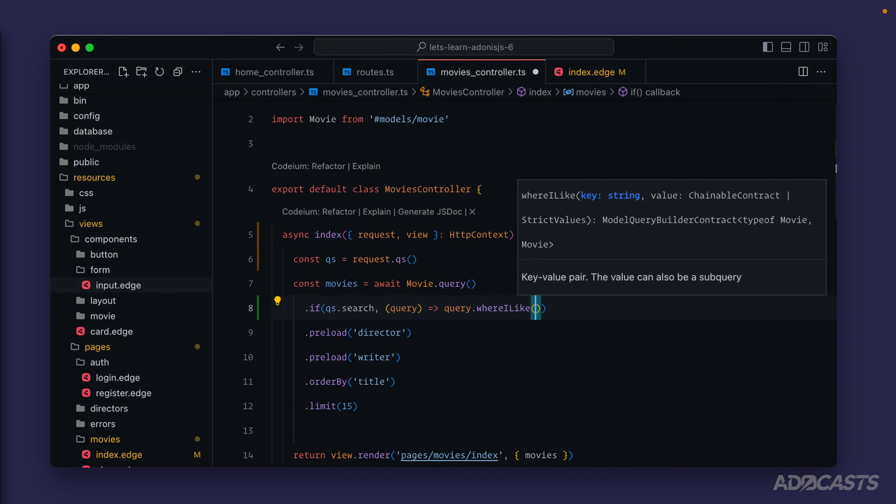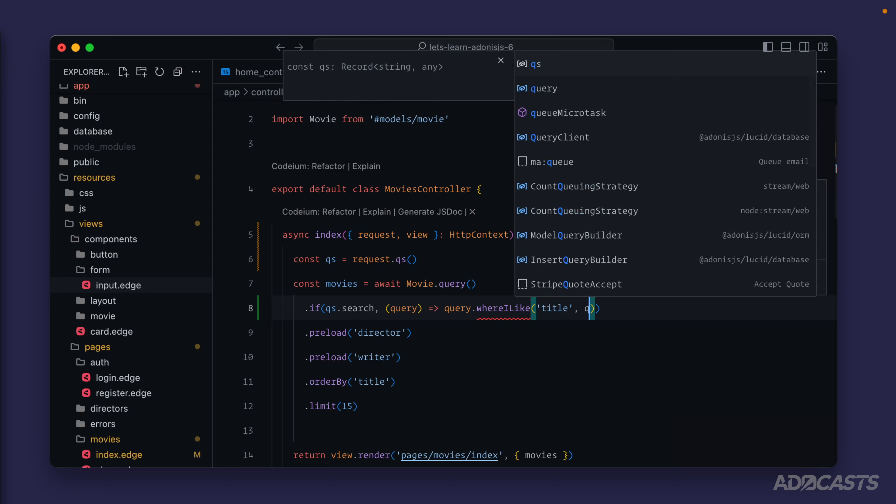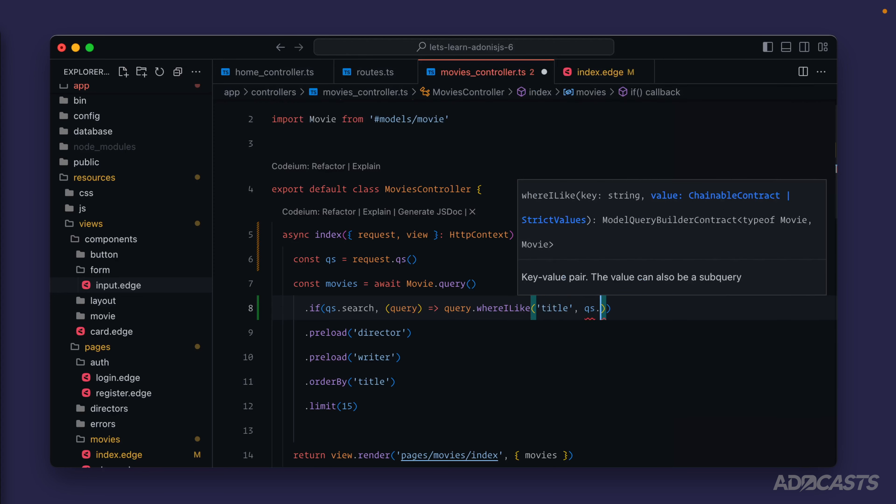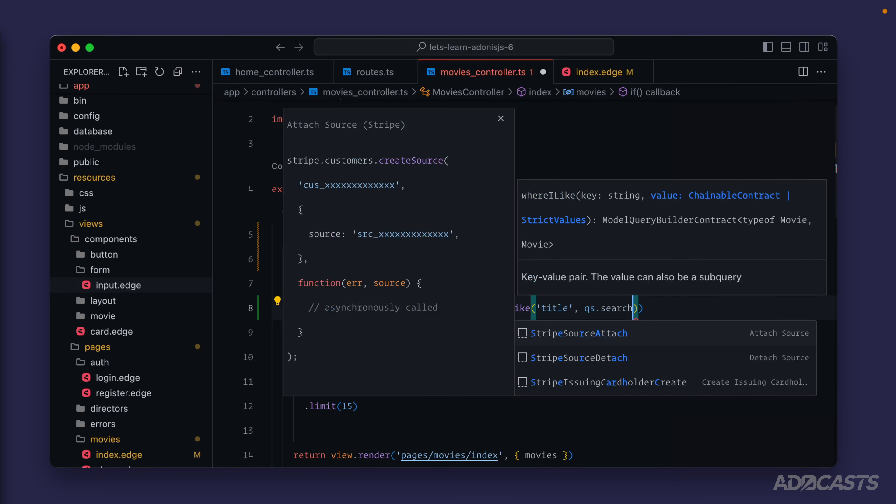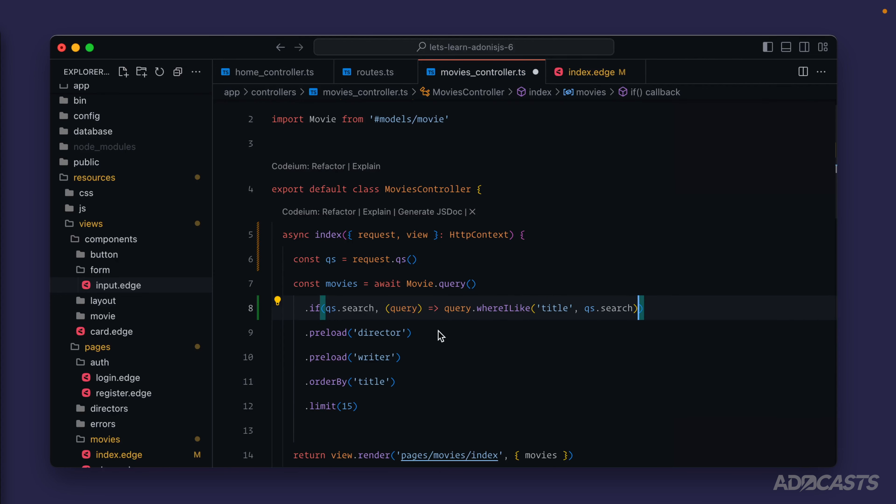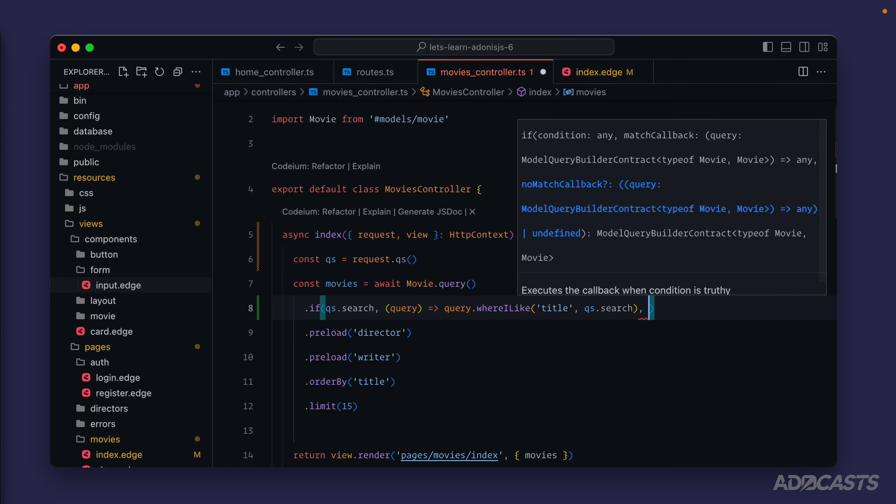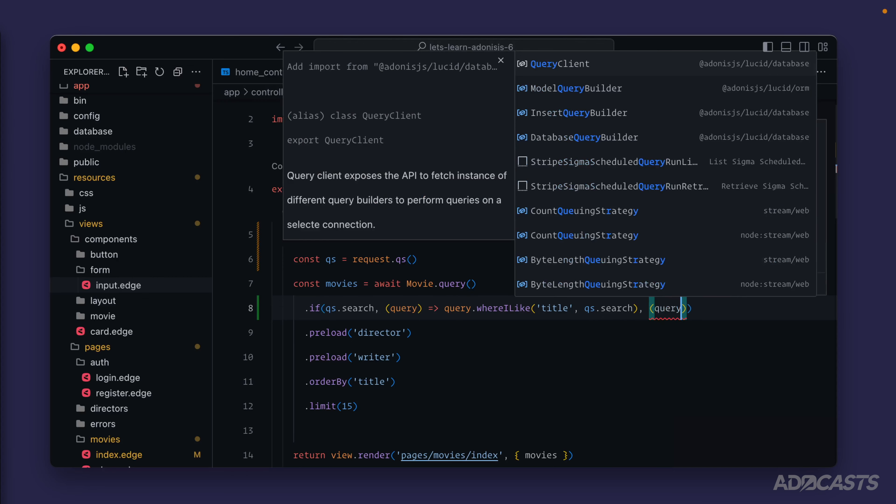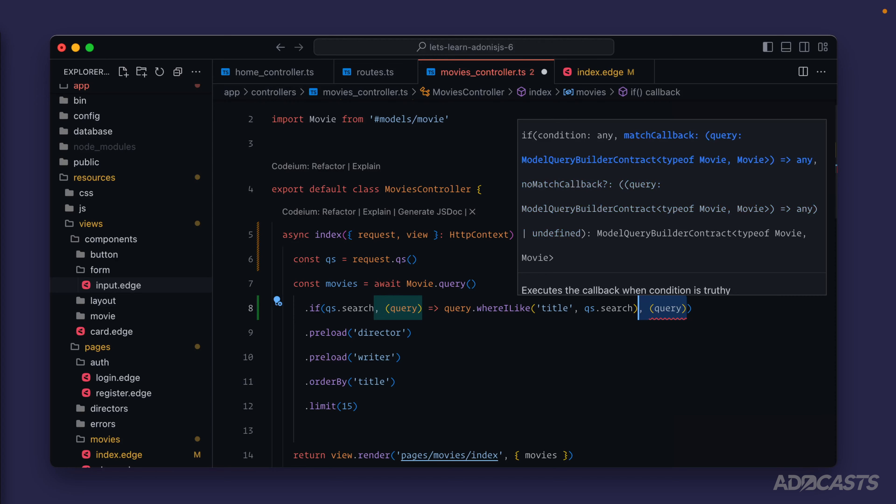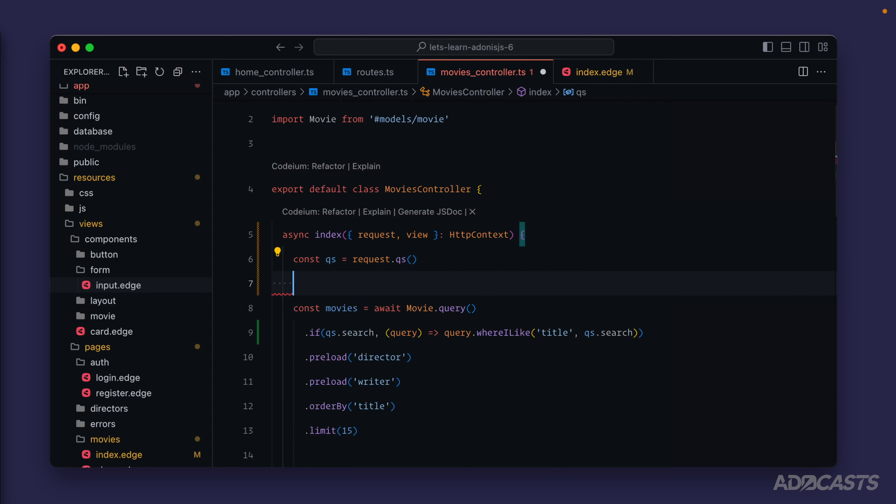I like to do a case insensitive search - the title is like our qs.search value. Then if we wanted to do something if that were falsy, we could do a comma there and do the exact same thing with another query builder, just like we are with our truthy value.